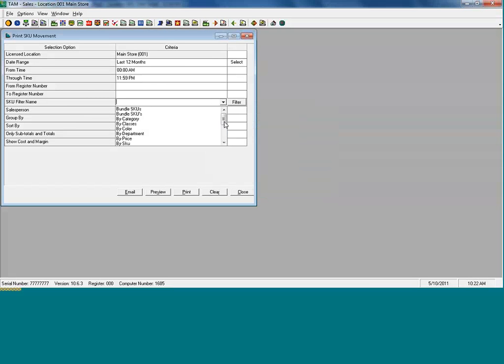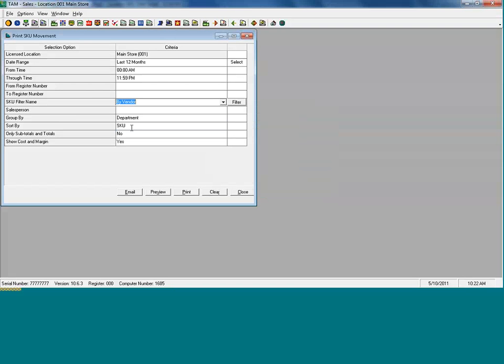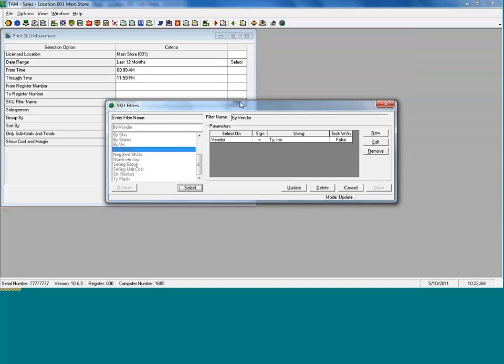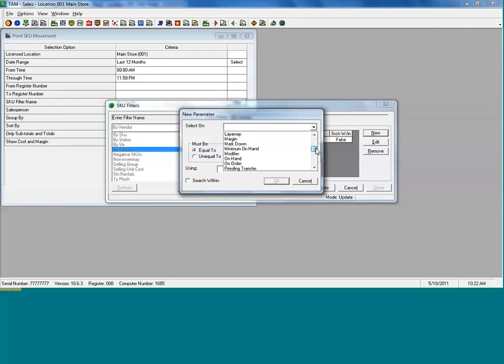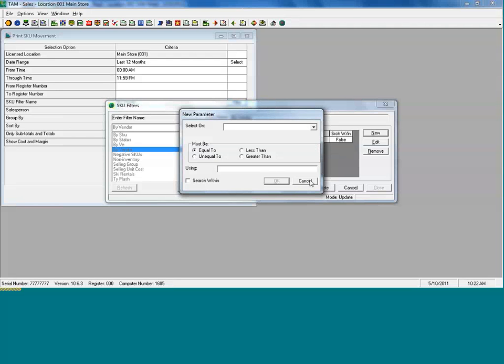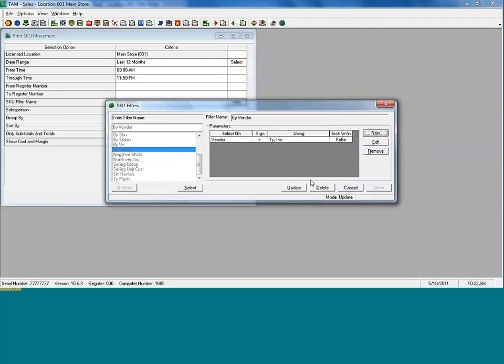And we can filter the report by any number of breakouts using TAM's filtering control. For example, we could do it by vendor. Now, a filter is not limited to just one parameter. In this case, I'm going to filter for just vendor tie ink. But I could also add additional vendors to that filter, so if I wanted to view two or three vendors on the report. Or I could filter it further by any trait that's on the SKU. Author, assortment, brand, department, category, units on hand, type of SKU, last date sold, promise quantities, anything. So we can be very flexible in what we see on the report. And we can combine as many of these traits as we would like.